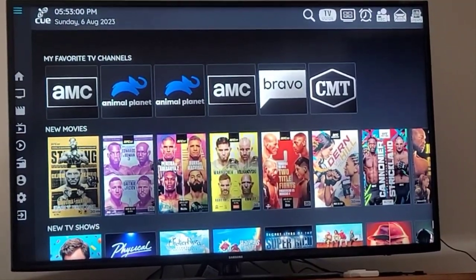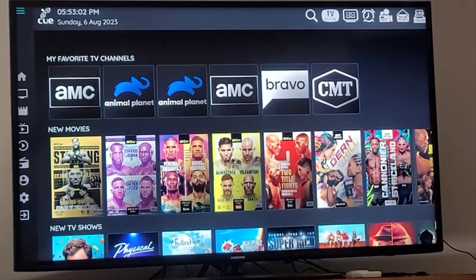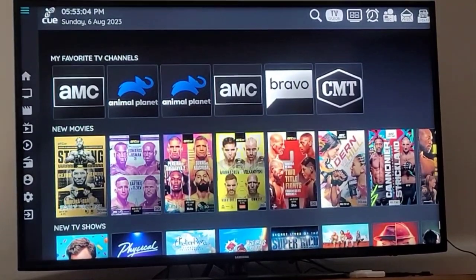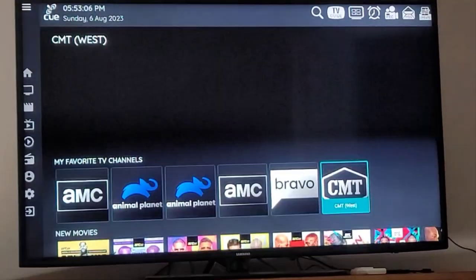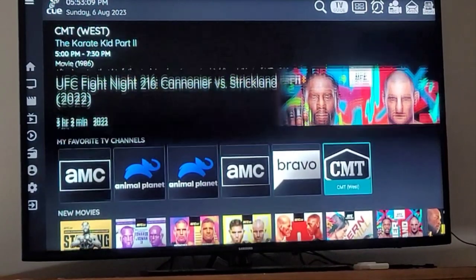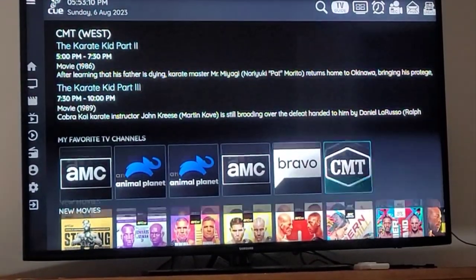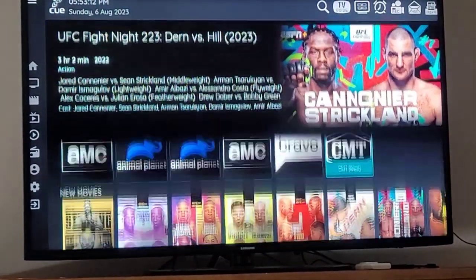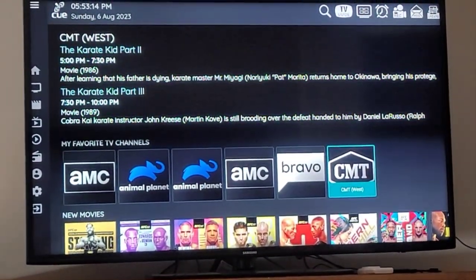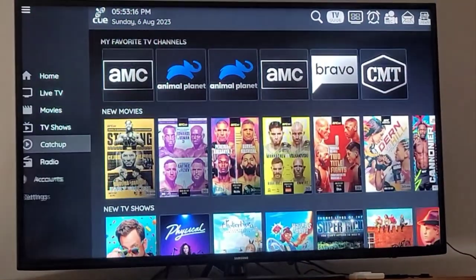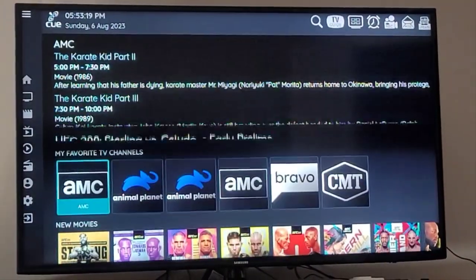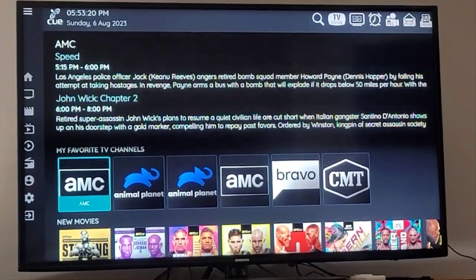When you log into Q, you go to the home screen automatically. Whatever your favorite channels are will come up here at the top. You can see that I've got AMC, Animal Planet, and a couple others — AMC, Bravo, CMT, and so on. It'll tell you what's on those specific channels when I have them highlighted.